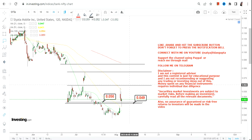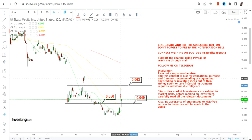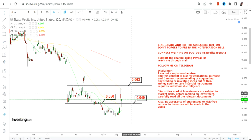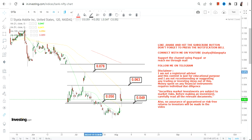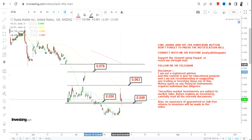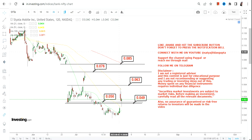As far as SYTA stock is concerned, if the stock continues to sustain above 0.050, the immediate target will be 0.063. Then we have our next target which is 0.076, and there's also an extension where the stock may swing up to 0.085.